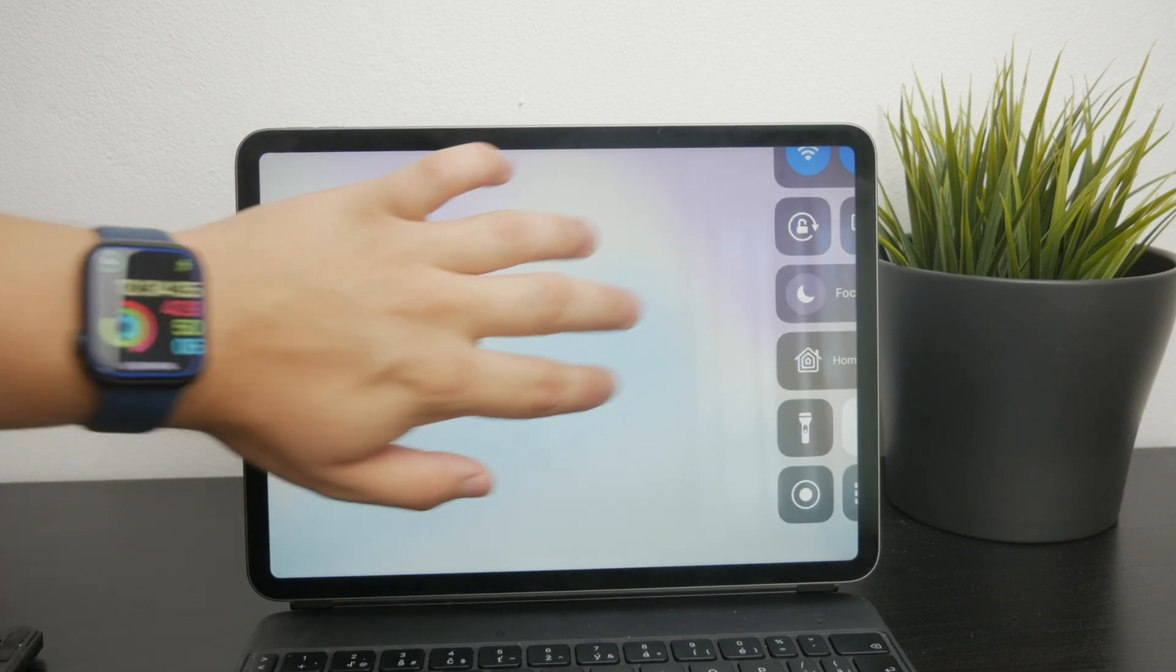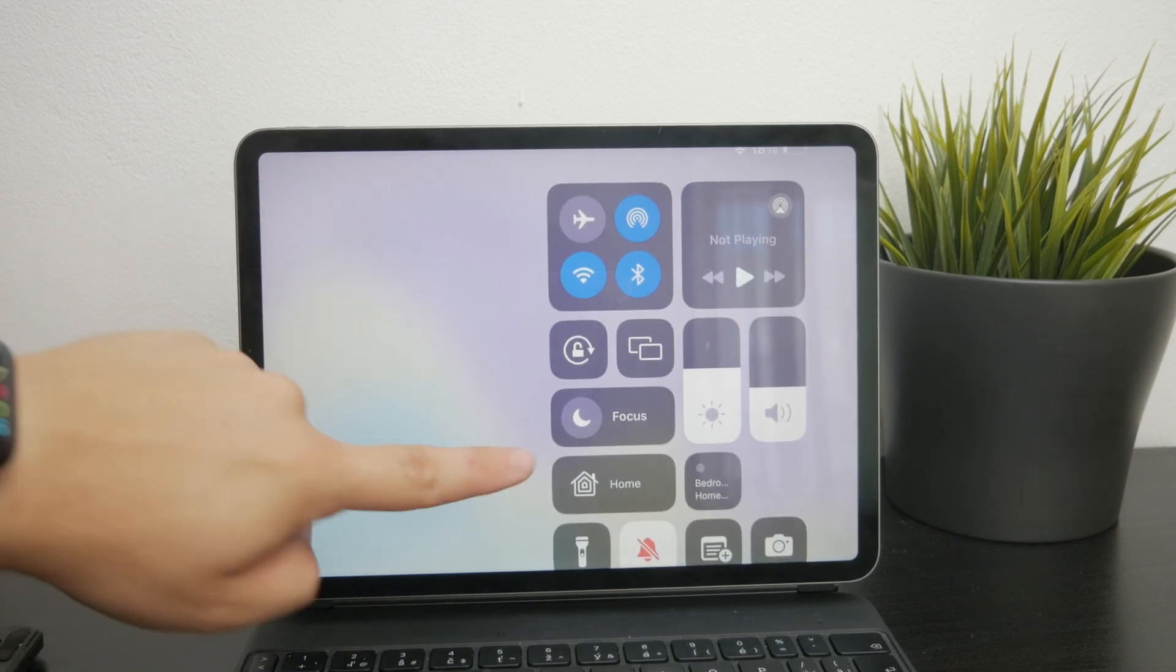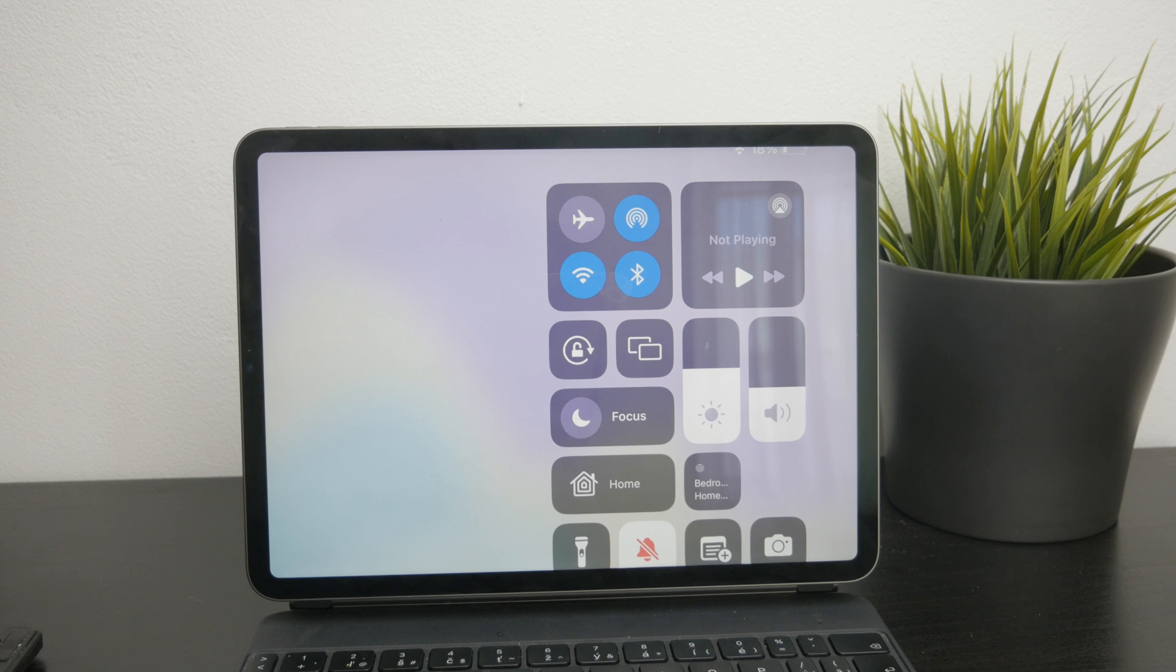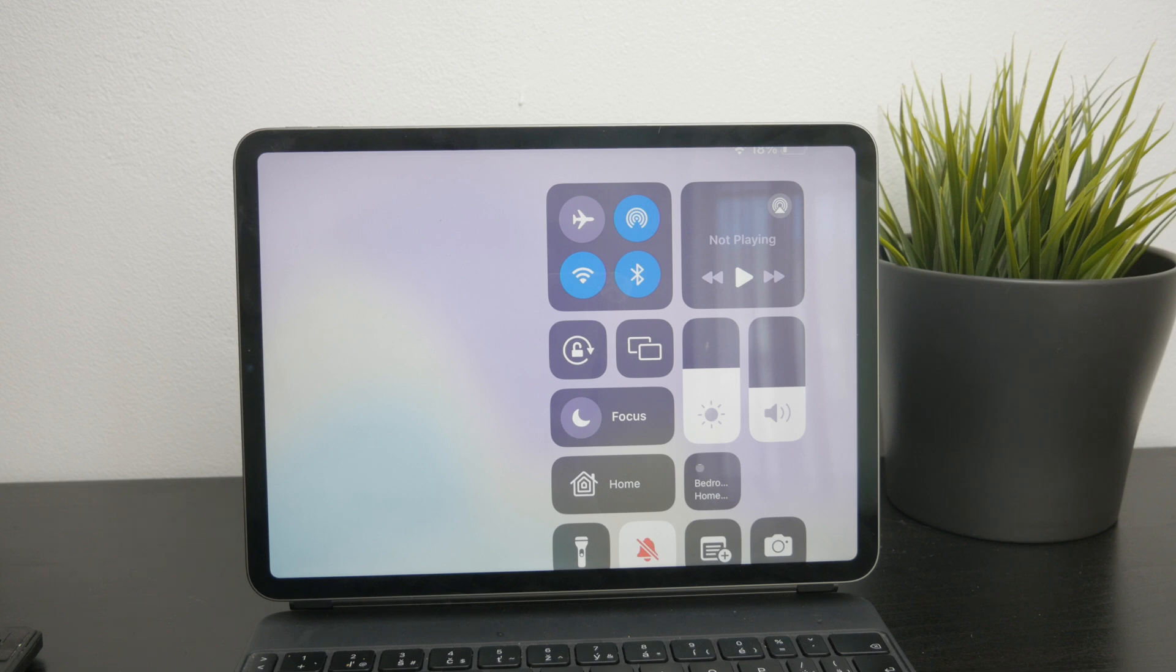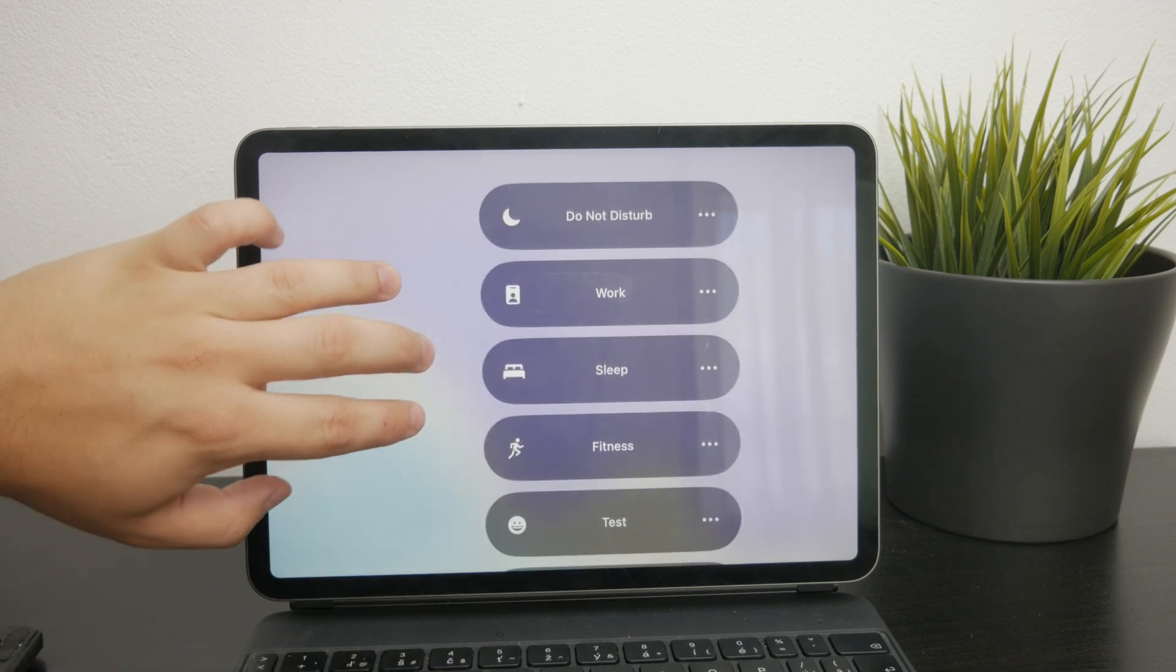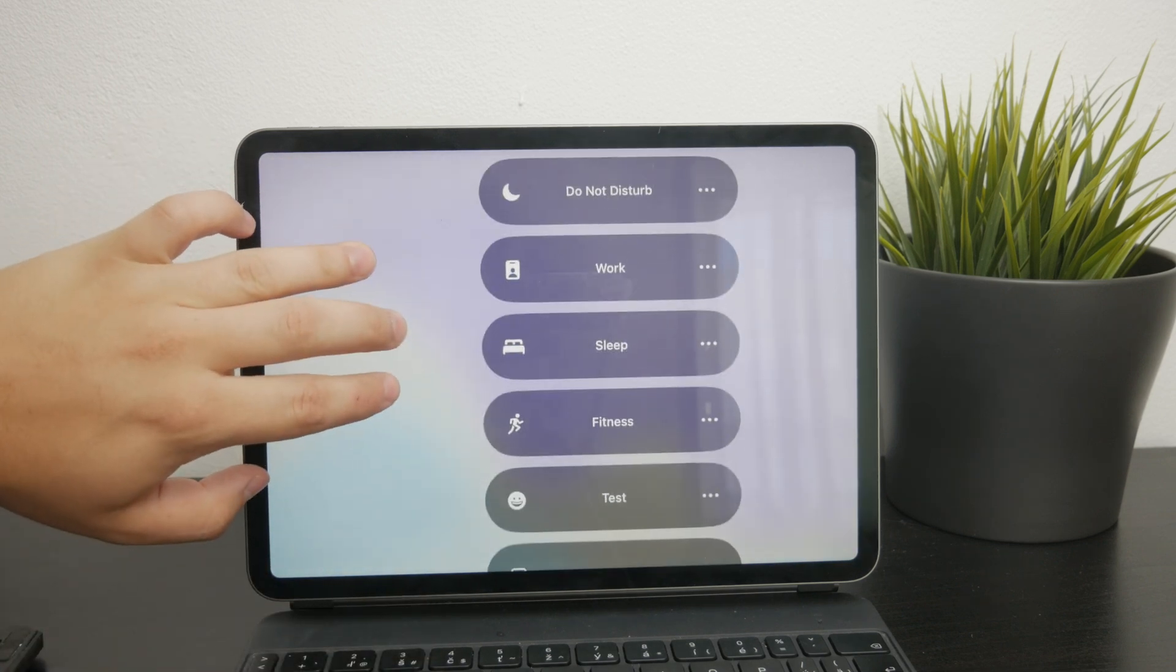When you go in here, you'll see a button labeled Focus. It is in a fixed place and cannot be removed, so it will always be available for quick access. Tap onto the button to see all of the different focus modes available, including Do Not Disturb.